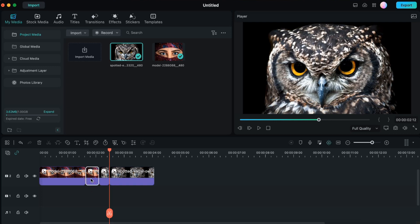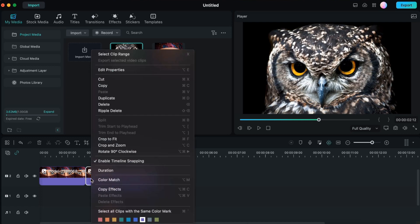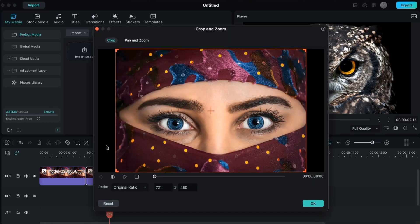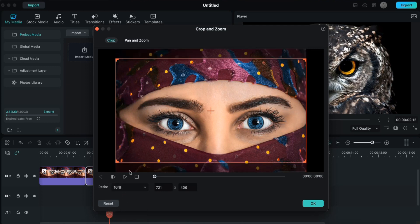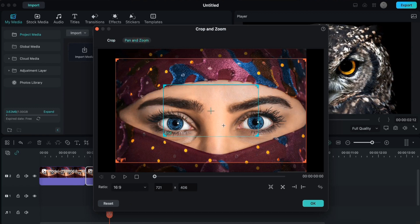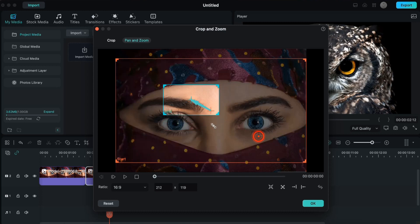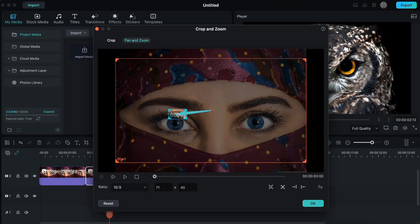So now I'll firstly go on the second part of the first image. I'll right click, I'll go to crop and zoom. Firstly I'll change the ratio from original to 16 is to 9. Then I'll go to pan and zoom.